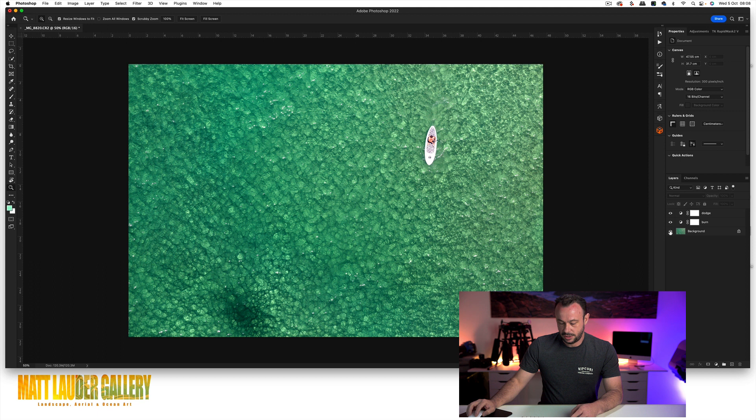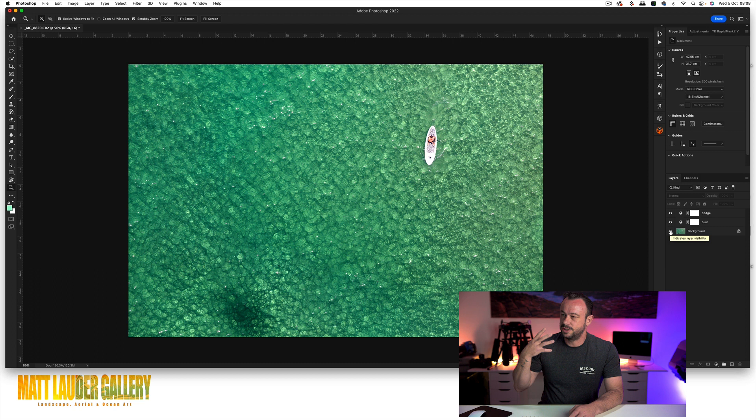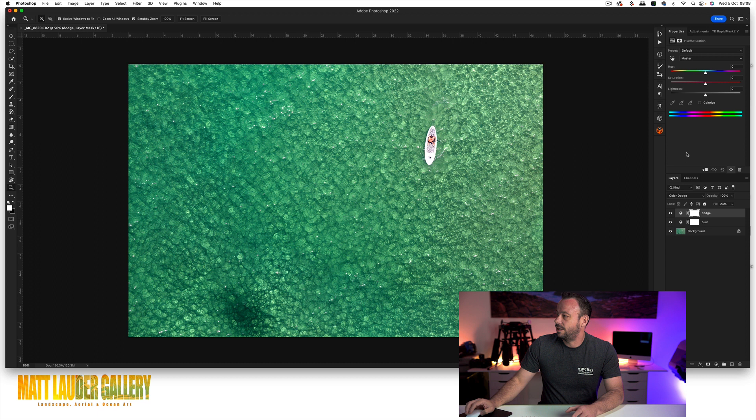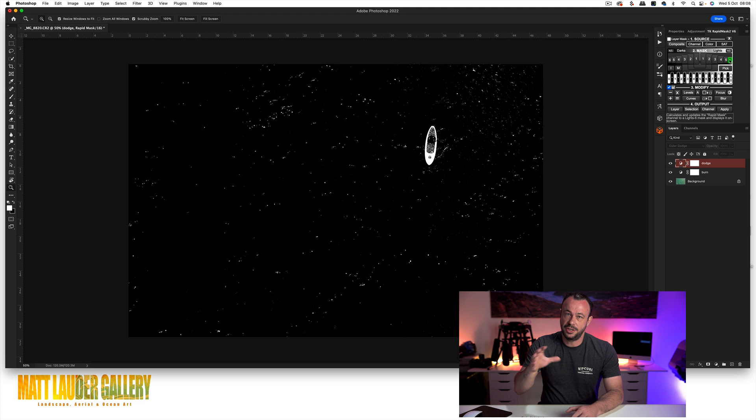So with this though, with the dodge layer, you will find it might really pop out your highlights and make them burn out and bleed. So the easy fix to that is you just come into your luminosity masks and pick a really bright mask that matches where you want to offer that kind of protection. So a light six looks really good. I'm going to come in and hit apply.